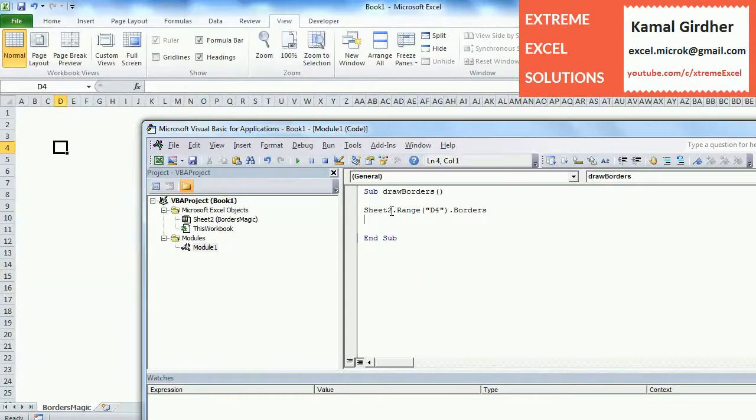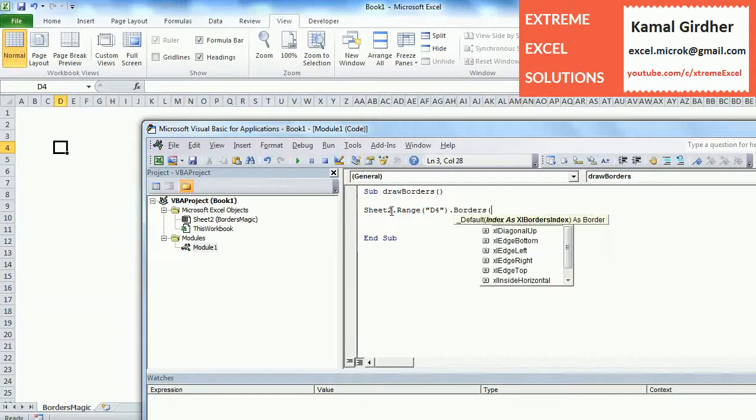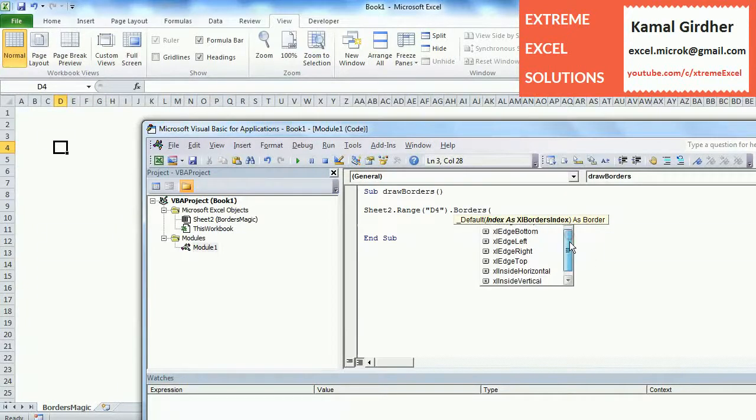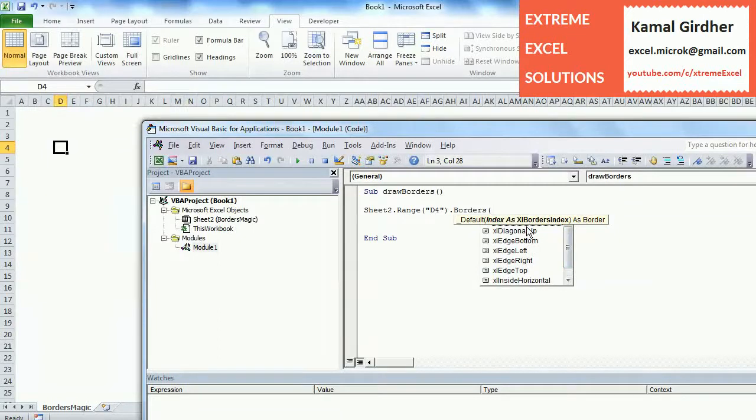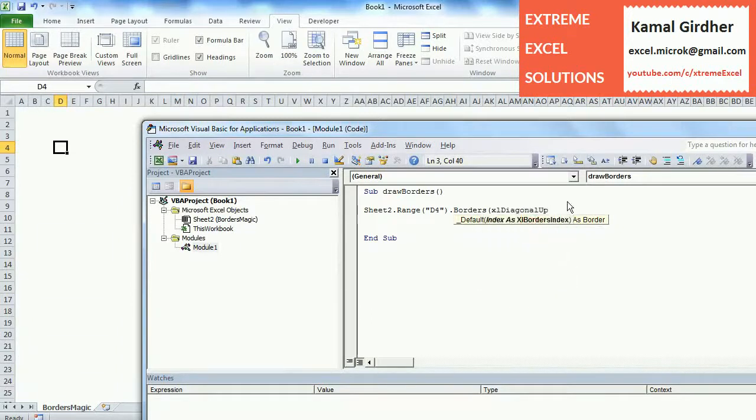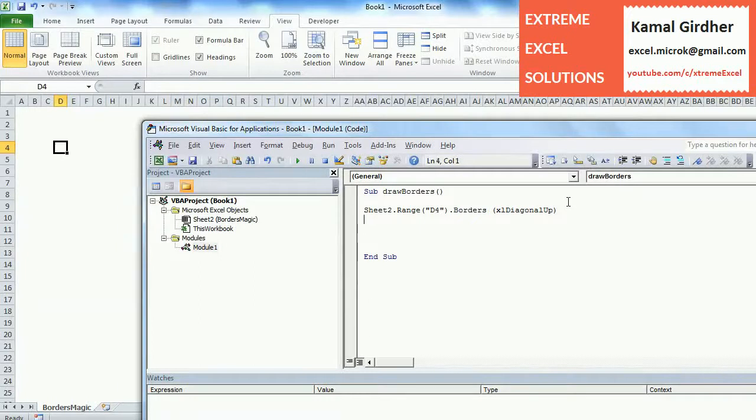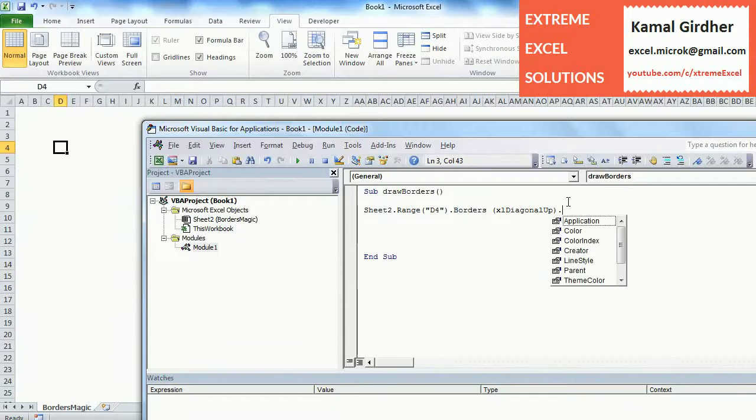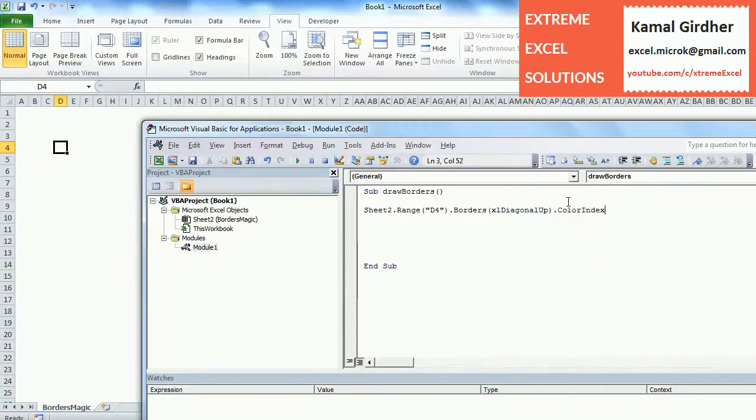We need to specify whether we want to apply edge border or diagonal border to it. Let's say I want to apply a diagonal up border, so I'll select this. Then I need to set various properties like color, line style, and the width of the border. If I choose color index and make it red, the color index for it is 3. If I run it you will see a diagonal border on this cell.